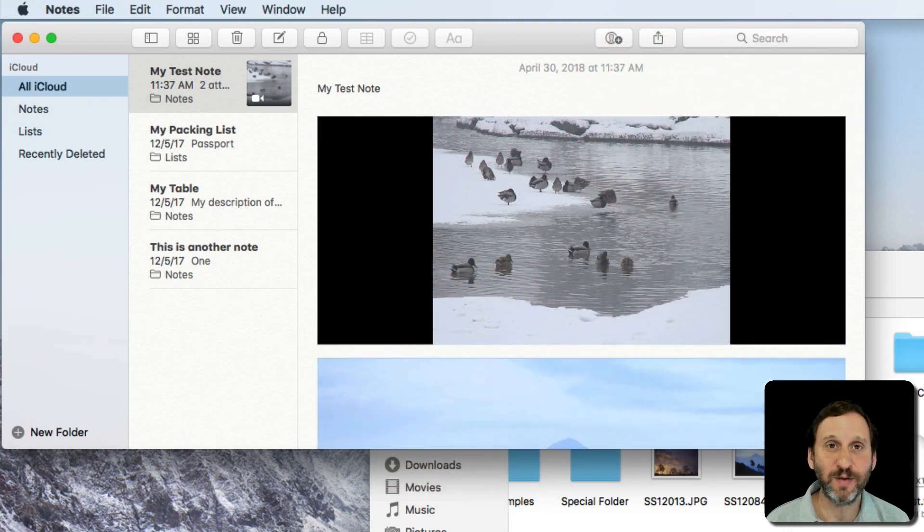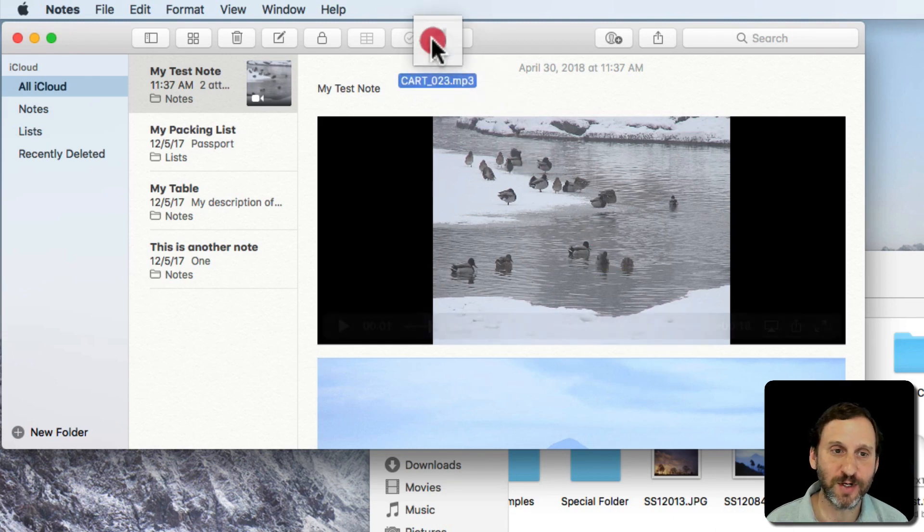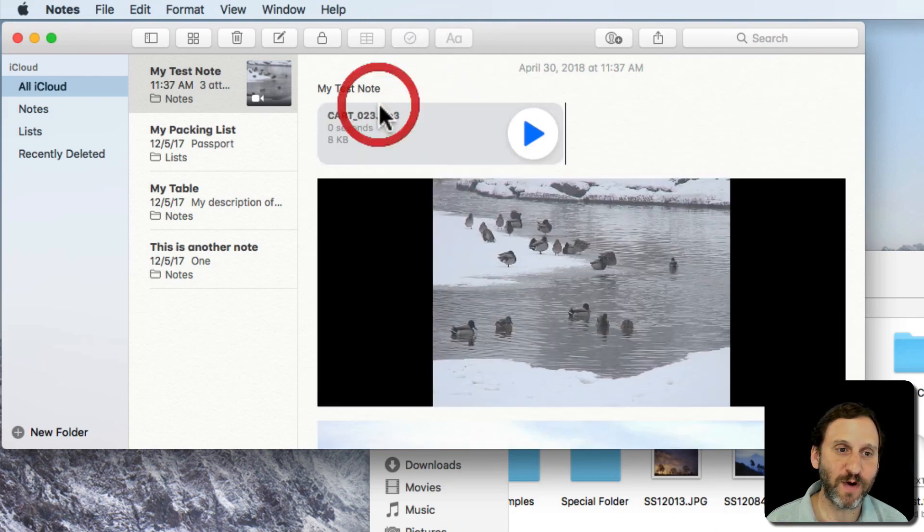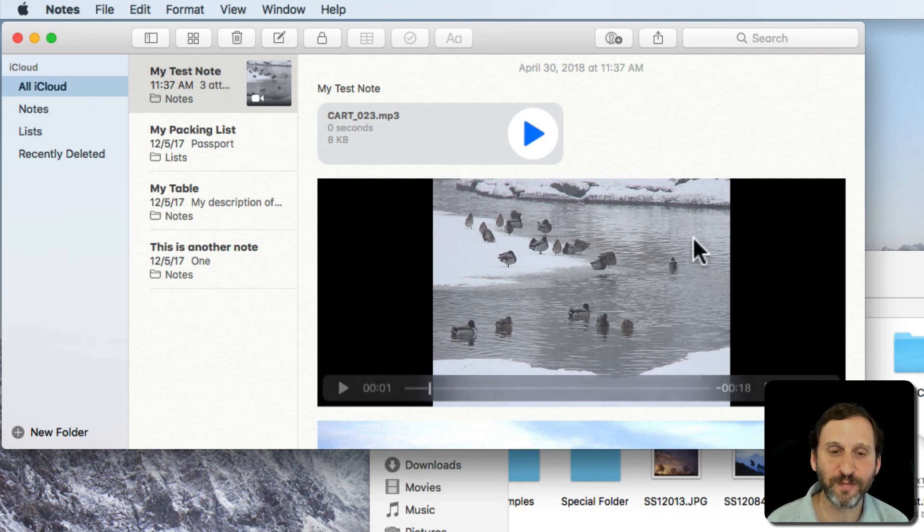Now as you can imagine, if you can do video, you can also do audio. So here's like an mp3 file. I drop that in and I can even play that audio there. So audio works as well.